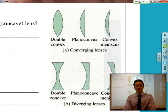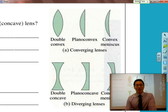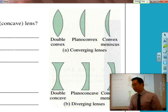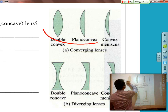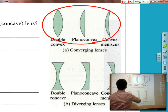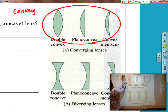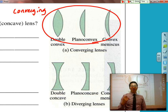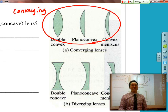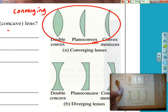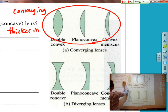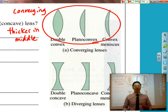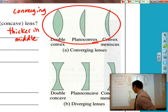Let's go back to this picture for a moment. There are two main types of lenses: converging lenses and diverging lenses. These first ones are converging lenses. The main thing that distinguishes a converging lens is that it is thicker in the middle and thinner around the edges, as you can see through all of those examples.